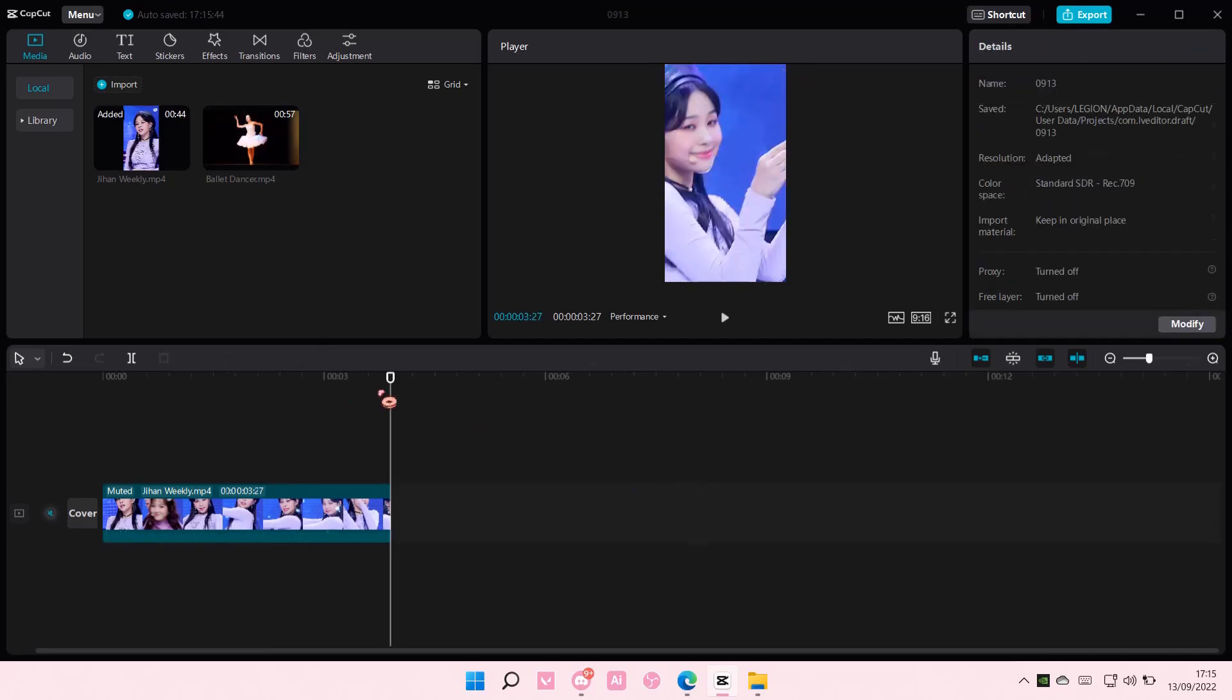Hey guys, and welcome back to this channel! In this video, I will be showing you guys how you can remove background from your videos on CapCut PC.